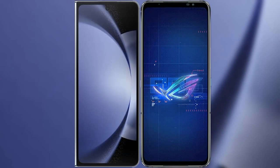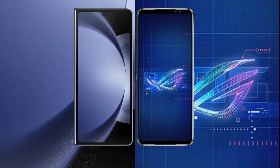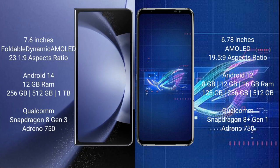I will compare the new Samsung Galaxy Z Fold 6 with the Asus ROG Phone 6. Samsung Galaxy Z Fold 6 comes with a 7.6-inch foldable dynamic AMOLED display and an aspect ratio of 23.1:9. Asus ROG Phone 6 has a 6.78-inch AMOLED display with an aspect ratio of 19.5:9.